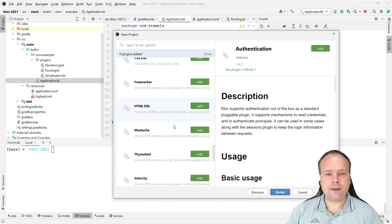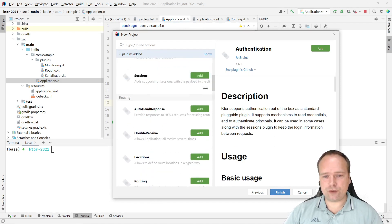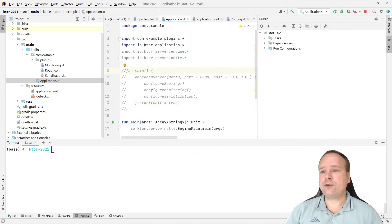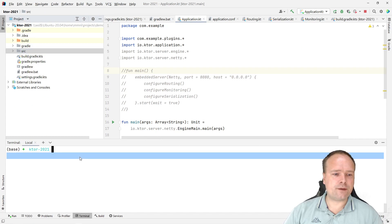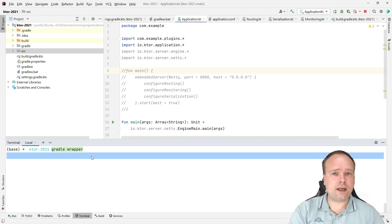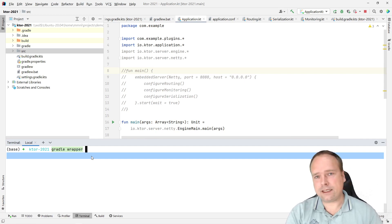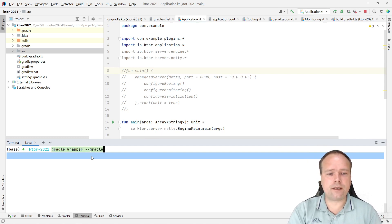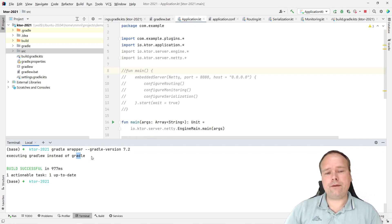If you're used to Spring, these plugins will seem familiar — it's the same idea of choosing modules. At some point you press Finish. Now, the first thing I recommend after creating the project is to run 'gradle wrapper' because IntelliJ really likes to have a gradle-wrapper.properties file to determine which Gradle version to use. You don't get that by default for some reason, so run 'gradle wrapper --gradle-version 7.2' to make sure you have the right version.